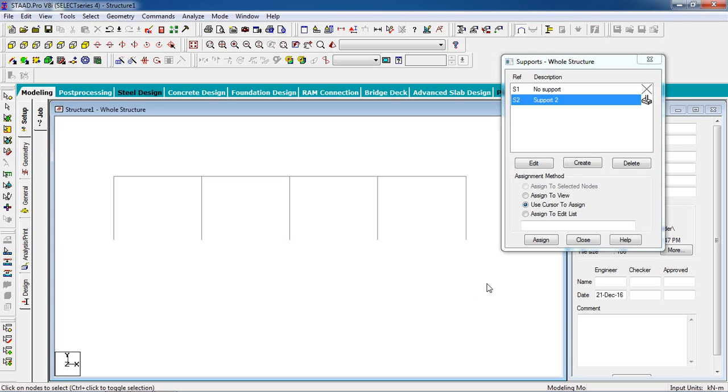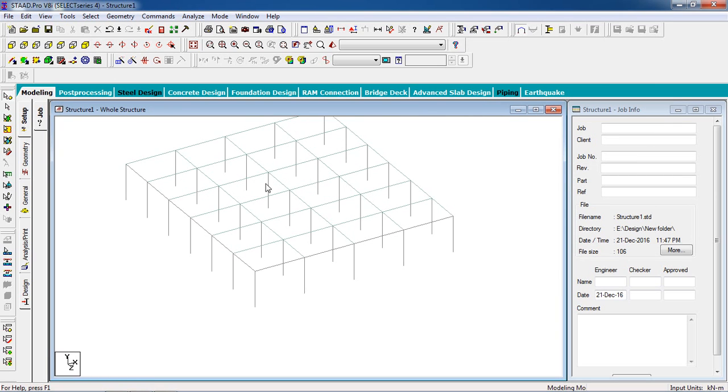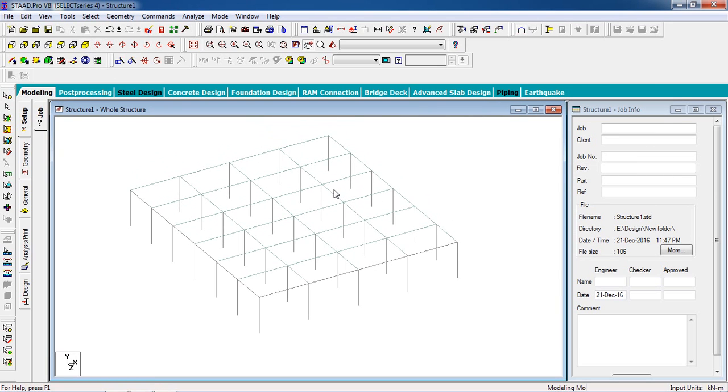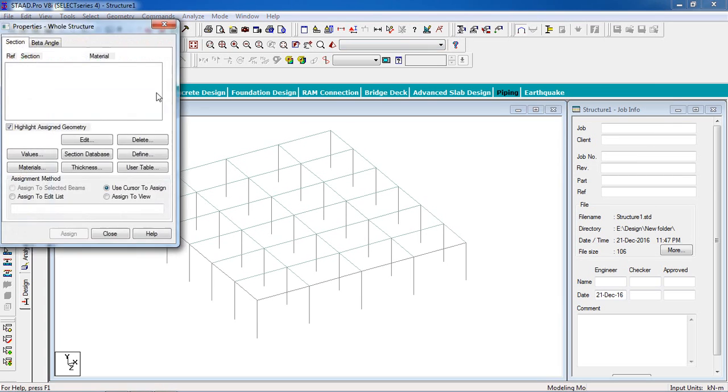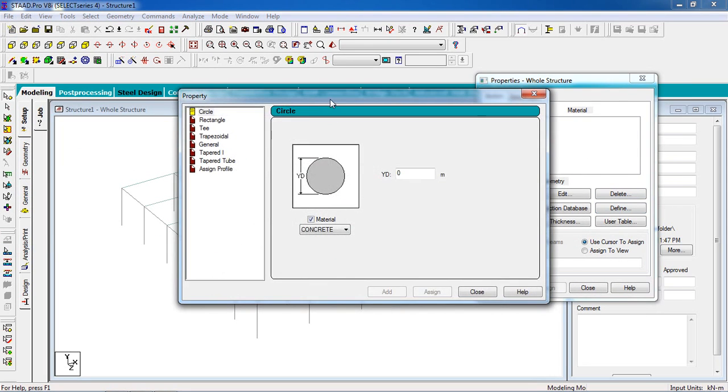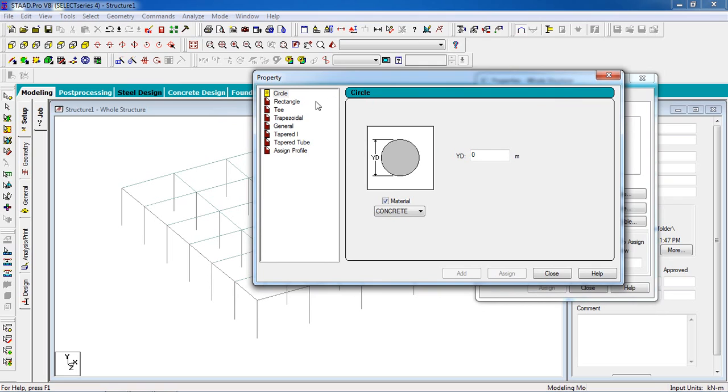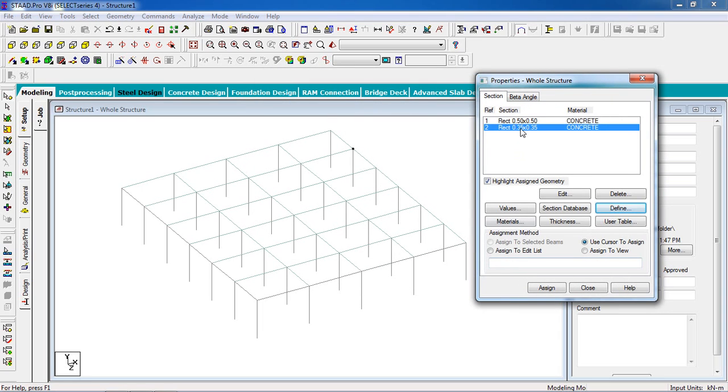Go to Property. Go to Define. It will be a rectangular column, 500 millimeter by 500 millimeter, so 0.5 by 0.5, then click on add. Beams will be 0.35 by 0.35, then click on add.